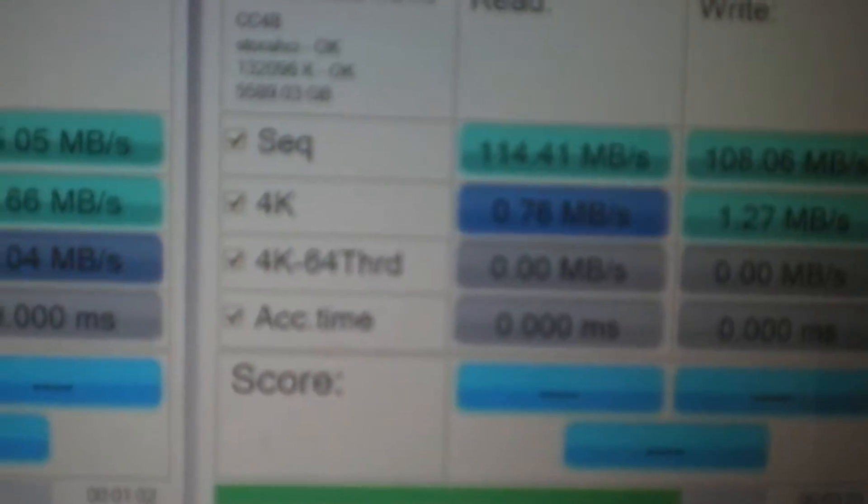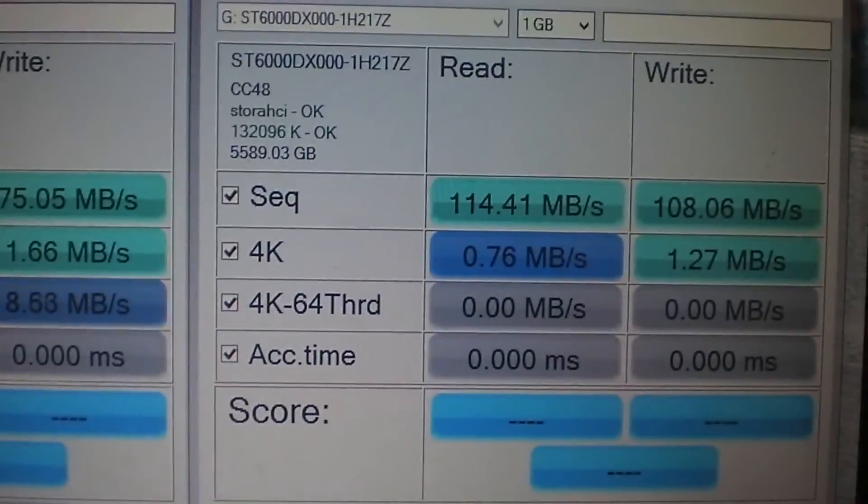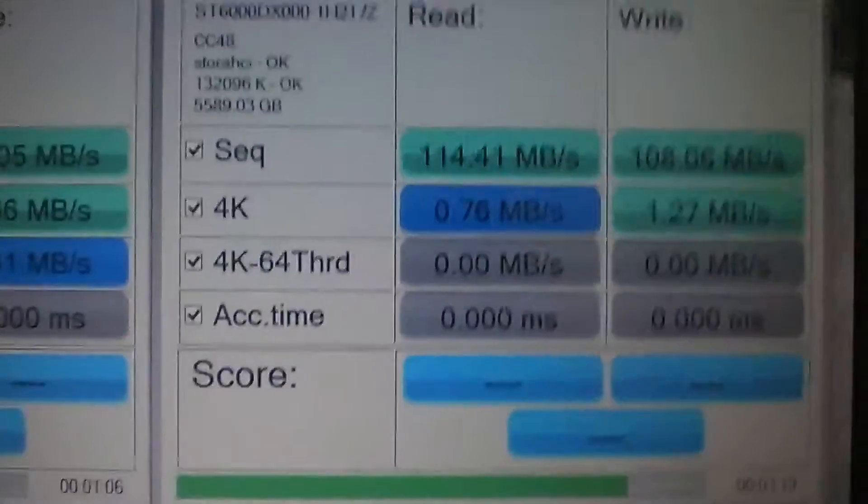And I have some benchmarks going. This is my 2TB Samsung laptop drive, 6TB Western Digital Red, green drive kind of thing. This is this drive, and right now it's doing the 4K read benchmark. Focus. Focus. There we go.